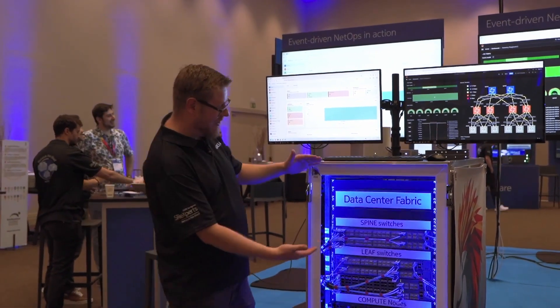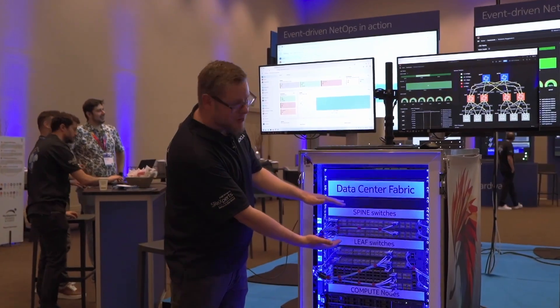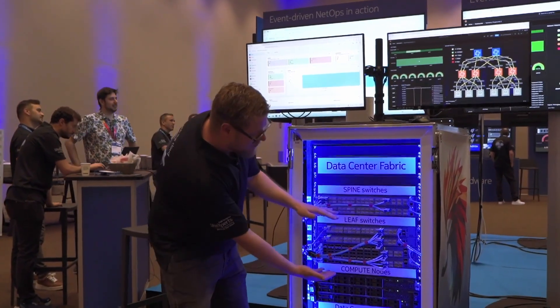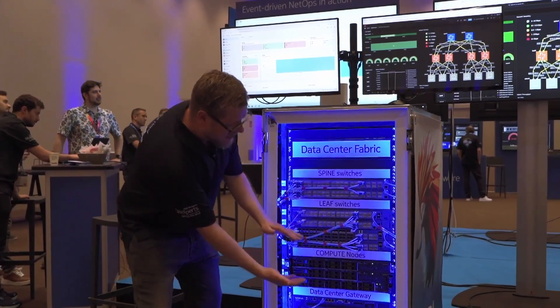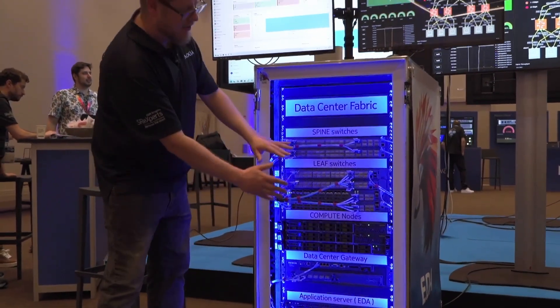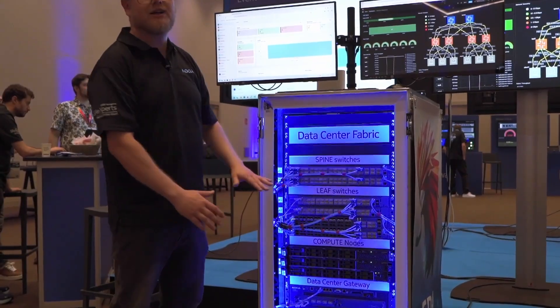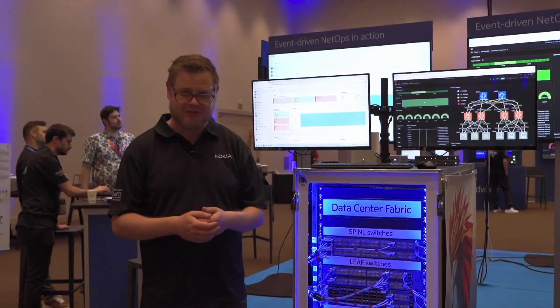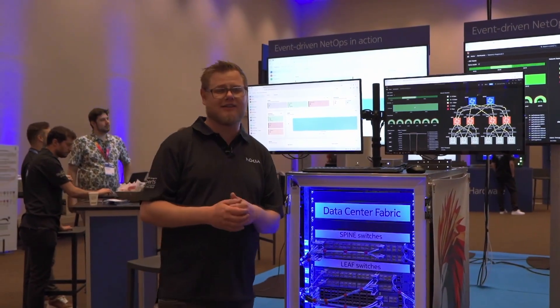So we have here two spine switches, four leaf switches, a data center gateway and some servers running our data center applications running in the data center.